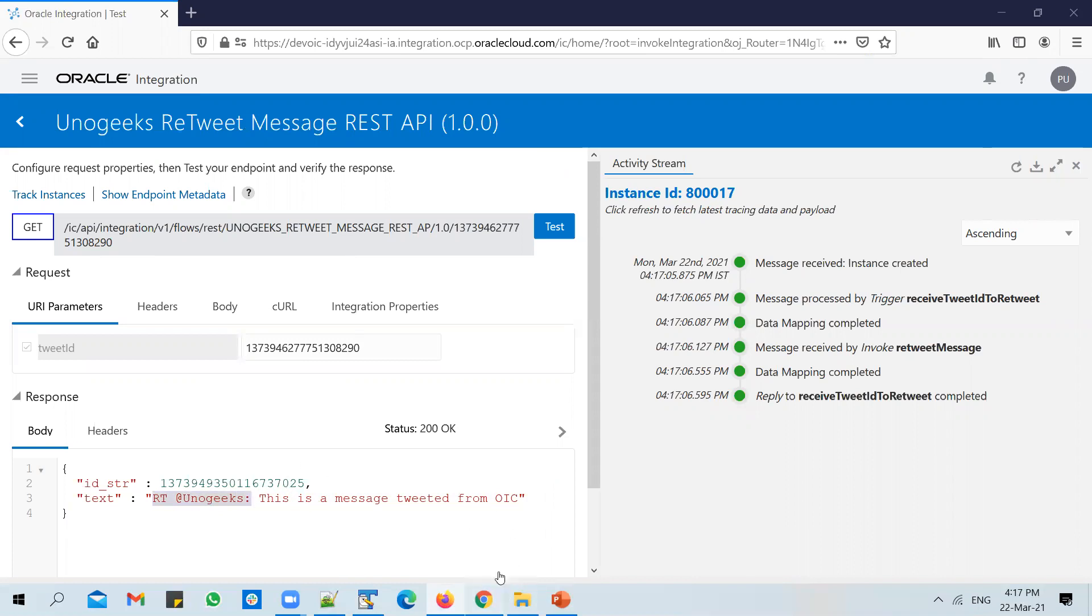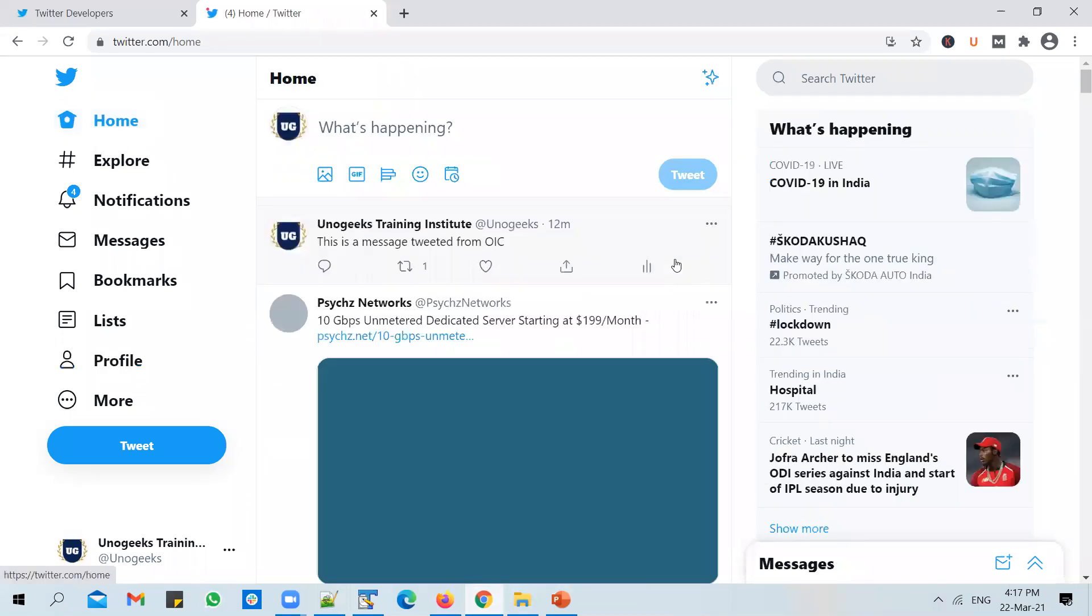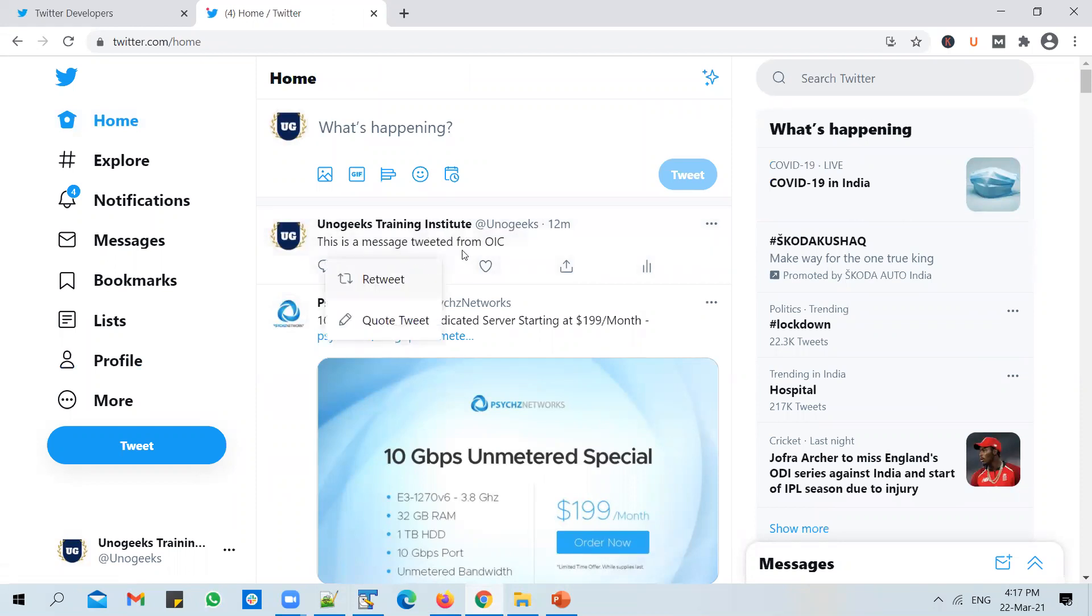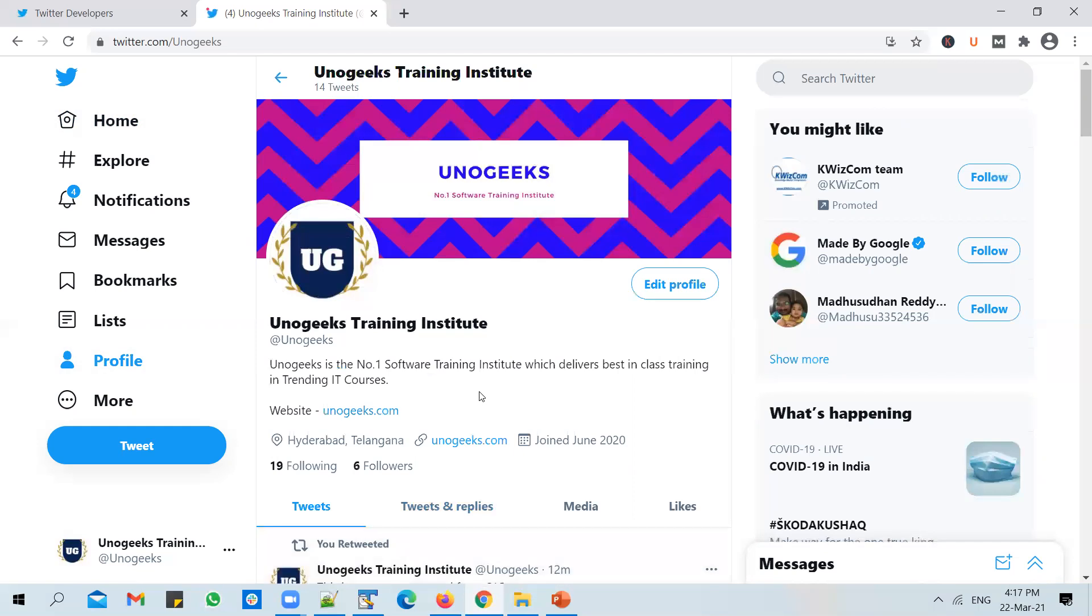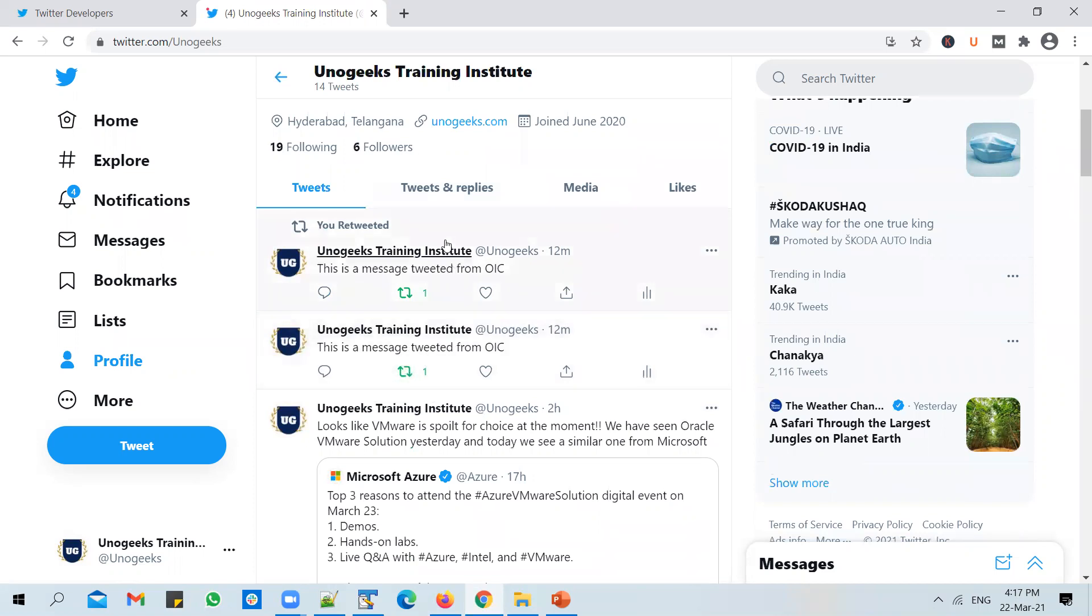To see the result, you can go back into OIC. You see that there has been a retweet of this message. So if you go to homepage, you might probably see a retweeted message. If you go to profile, you could see the symbol which mentions how many times this message has been retweeted. So this message was tweeted first, and then we retweeted the same message, and that is showing up here. It also mentions who has retweeted it.